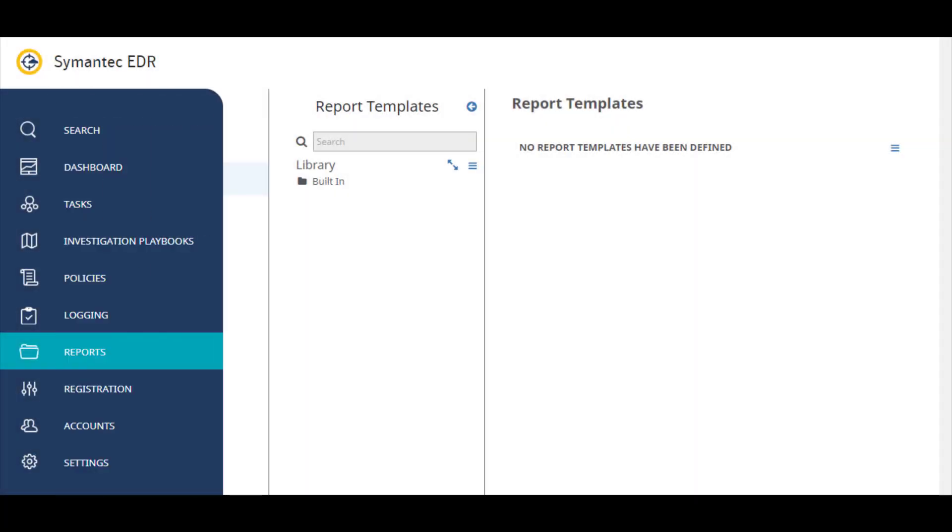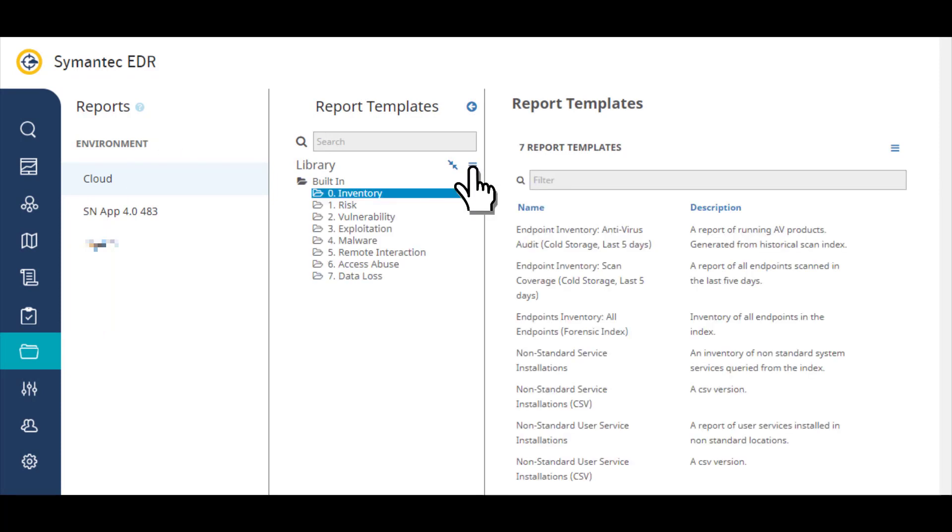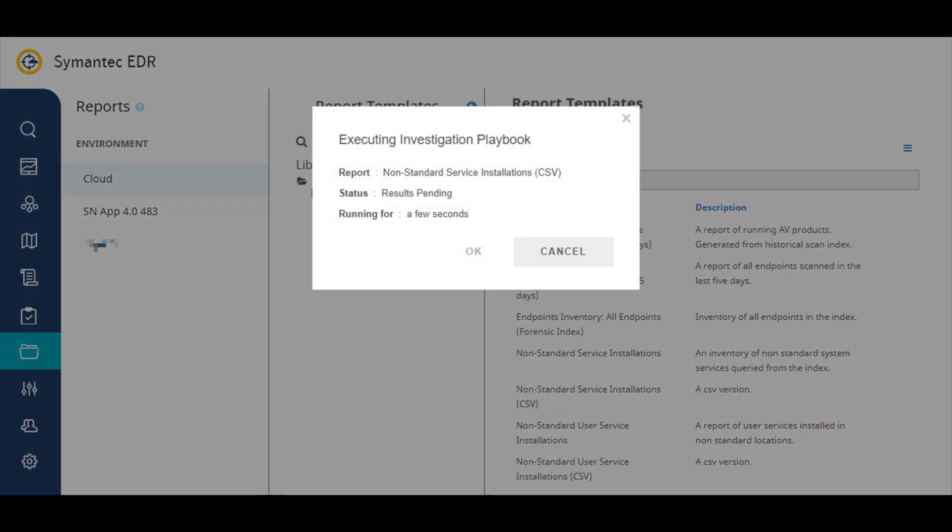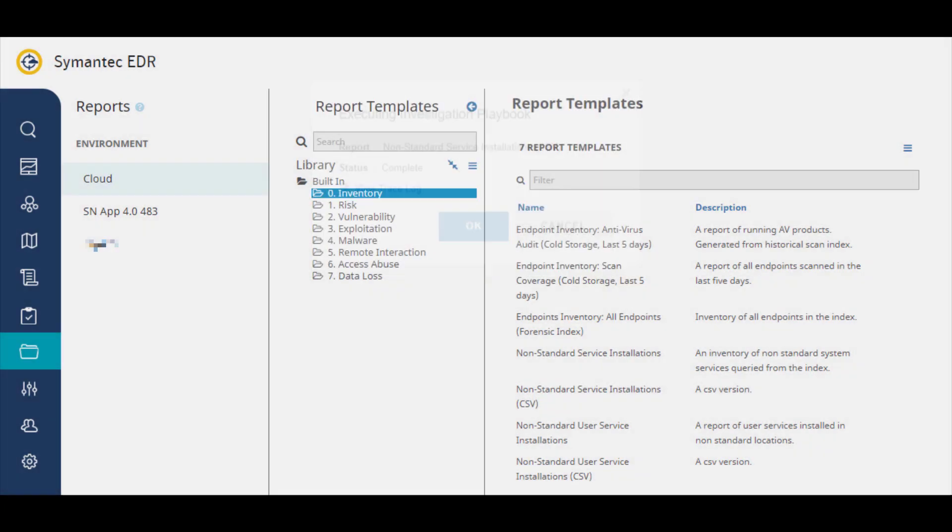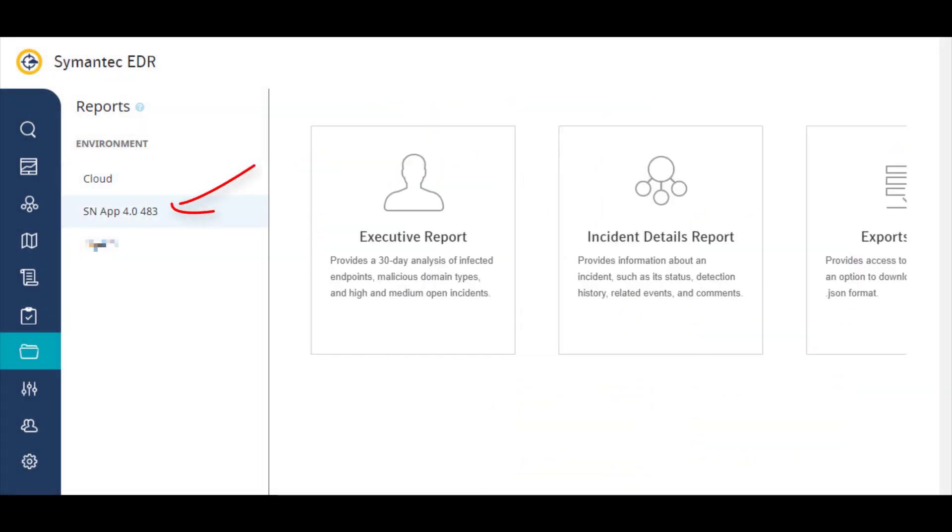The types of reports you can generate depend on whether you generate the report from the cloud environment. The cloud environment contains built-in report templates that you can run, or for an appliance.